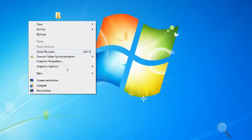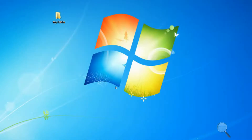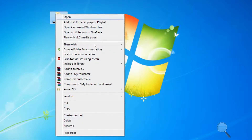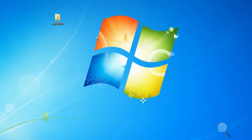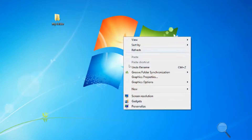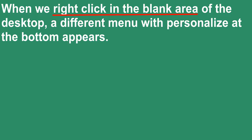Using this pop-up menu we can save our time to access commands. Different areas and objects can be right-clicked to have different sets of menus. Do it practically to understand more.